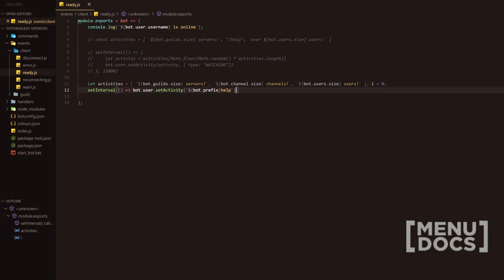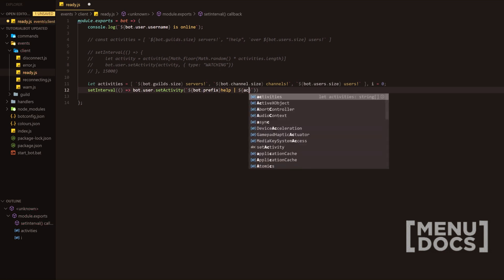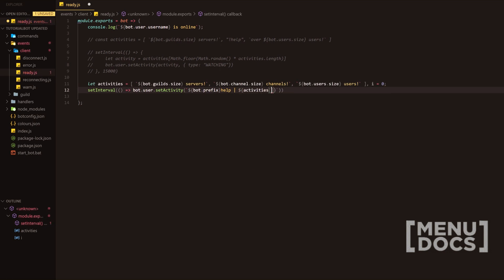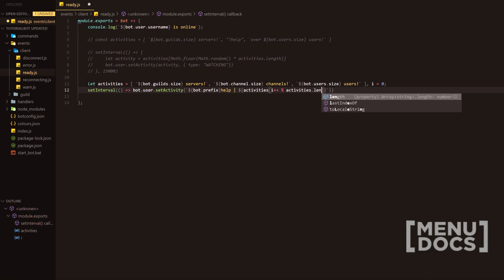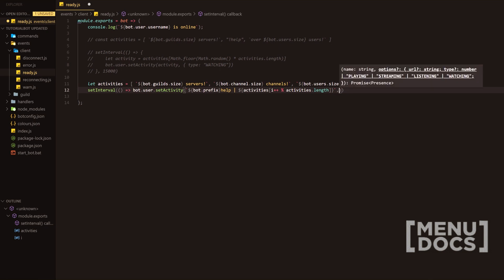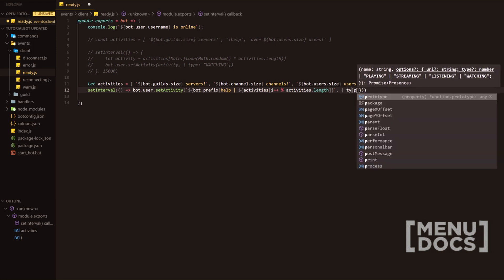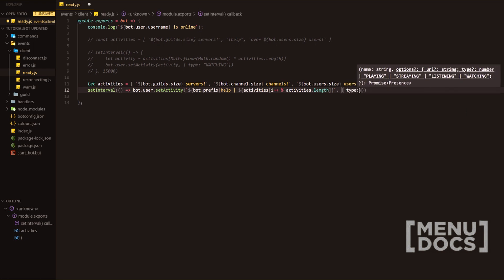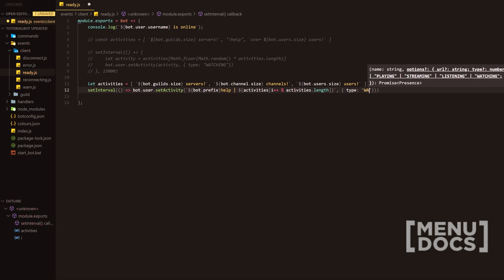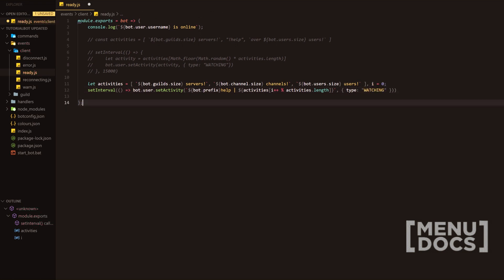And then we're going to go back into the back ticks there. I'm going to do activity. If I can get there, we're going to do activities. We're going to have some brackets. We're going to do I plus plus. I'm going to add a percentage sign and then we're going to do activities dot length. And then what we're going to do is we're going to, yes, that one. So you want to go the other side of the back tick and you want to add a comma and then we're going to add the type and we're going to have the type as watching.